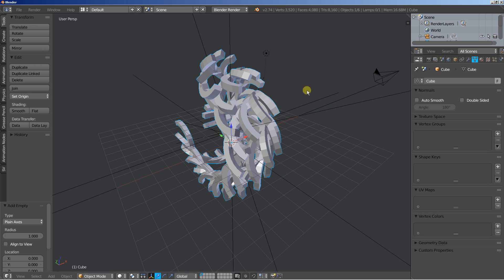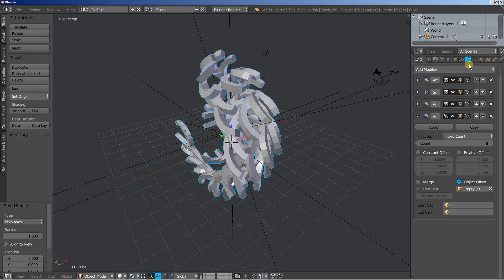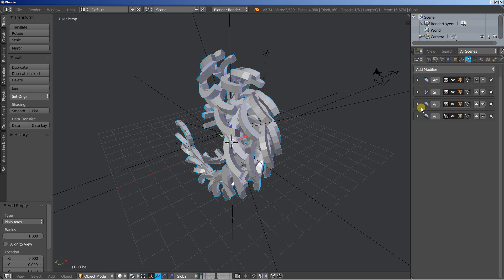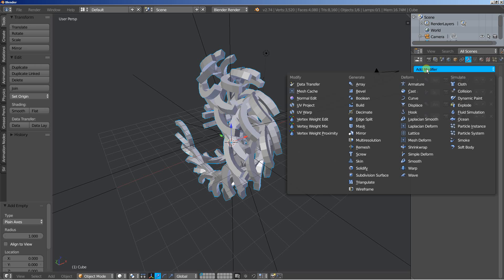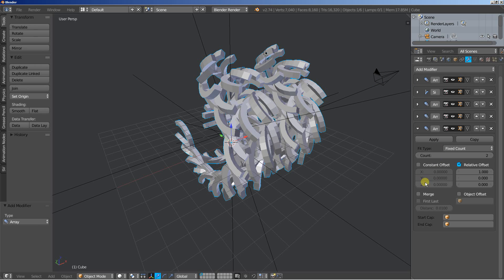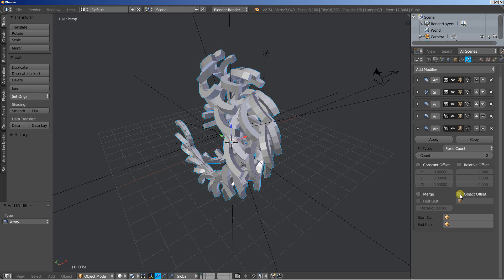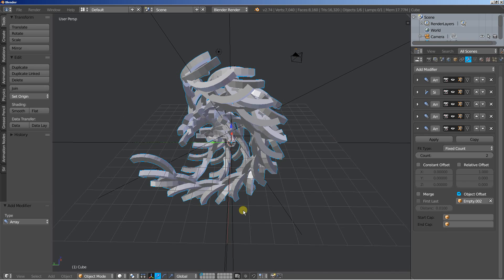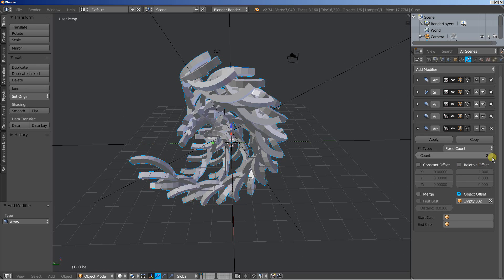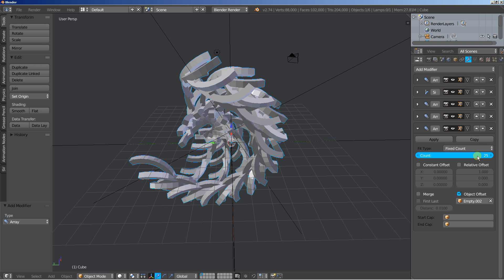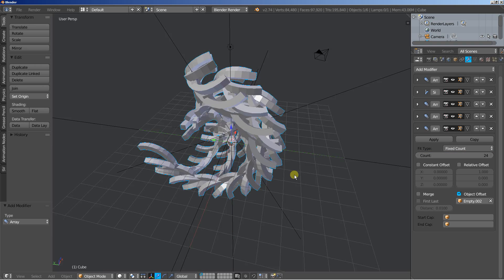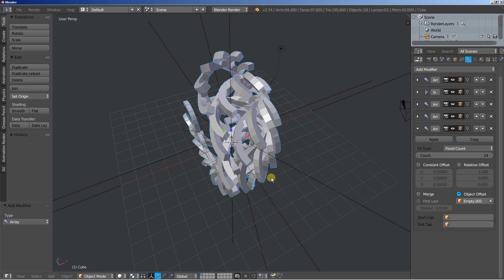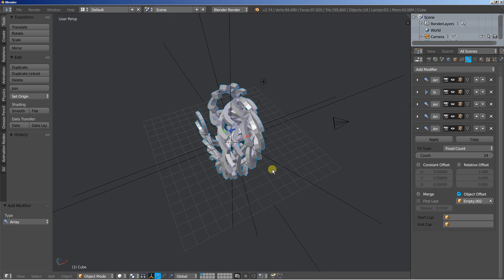And again selecting the object and back to the modifiers and we need a final array. Let's put it here and uncheck relative offset, check object offset and we will select the third empty which is actually empty.002. Increase the count. Let's set it up to, I want to have this one to be pretty big, at about 24.